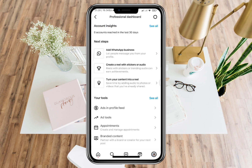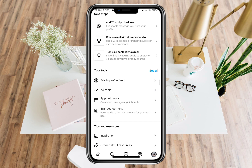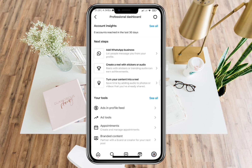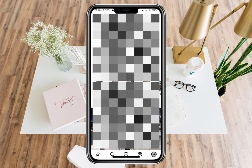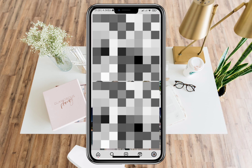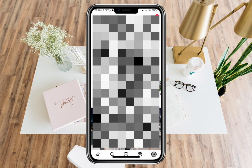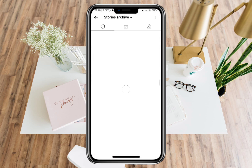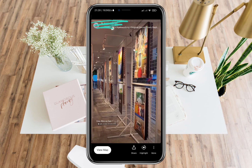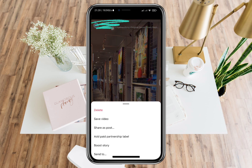Once you switch to professional mode and add a story, you will be able to see who viewed your Instagram highlights after 24 hours by going to Archive. You will see this on the upper right corner where there are three horizontal lines. As you can see, I cannot see yet who viewed my stories after 24 hours since I posted this story without having professional mode on.